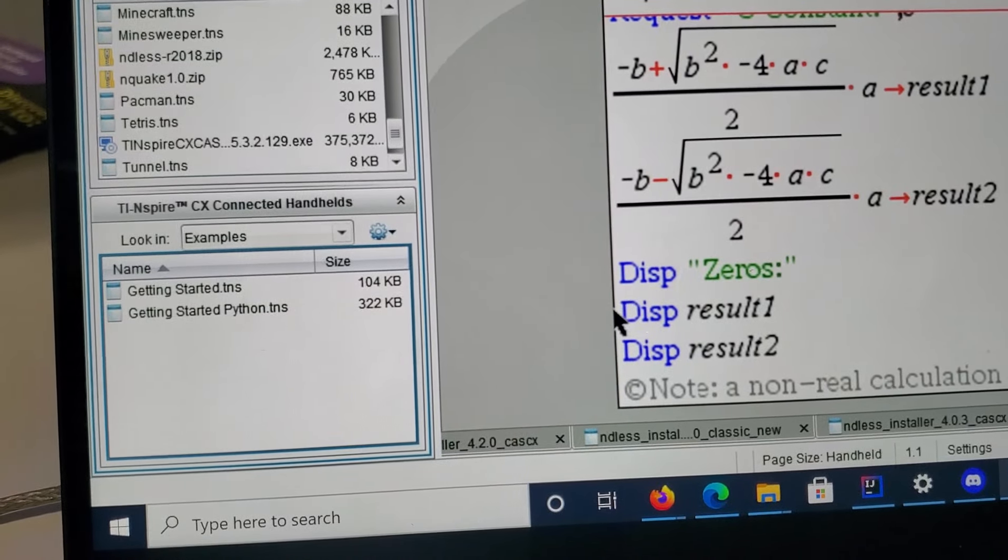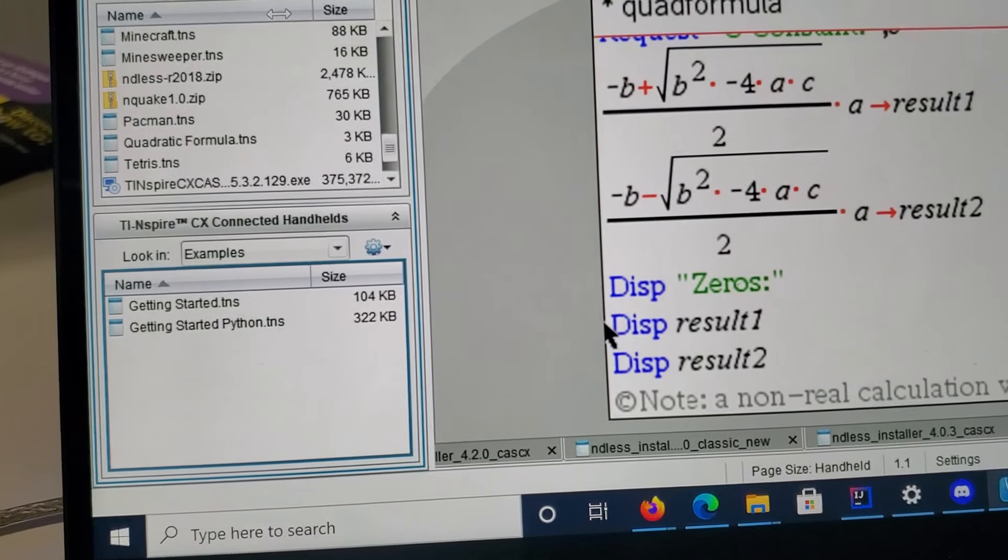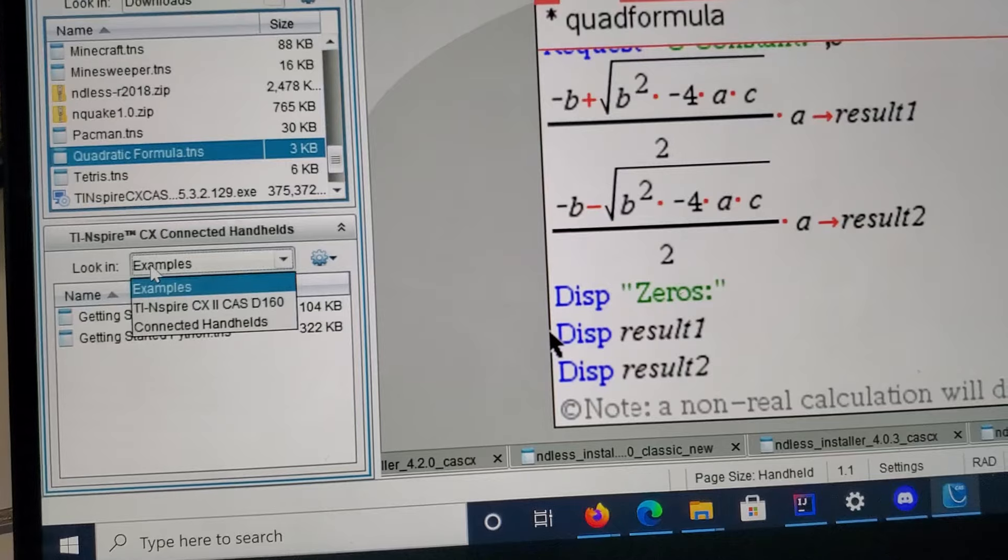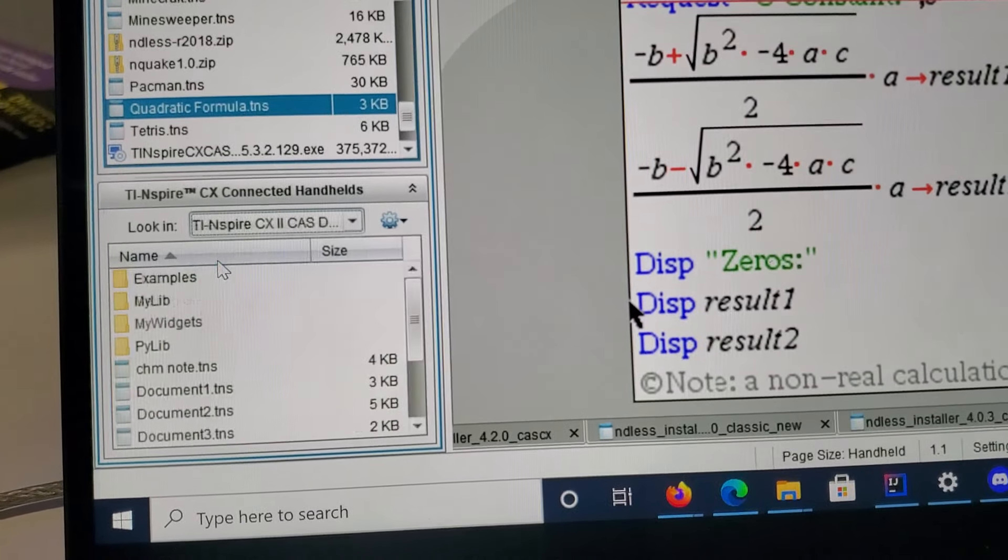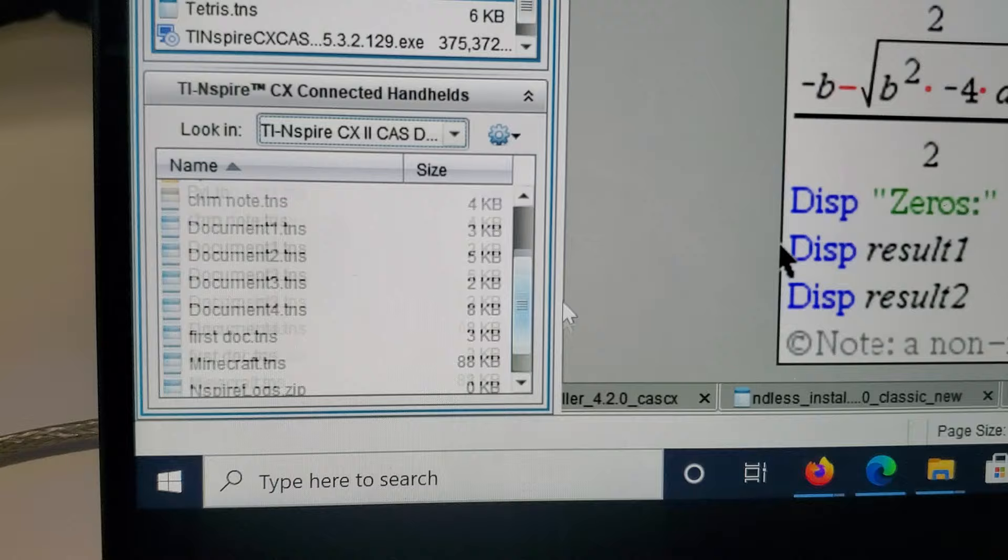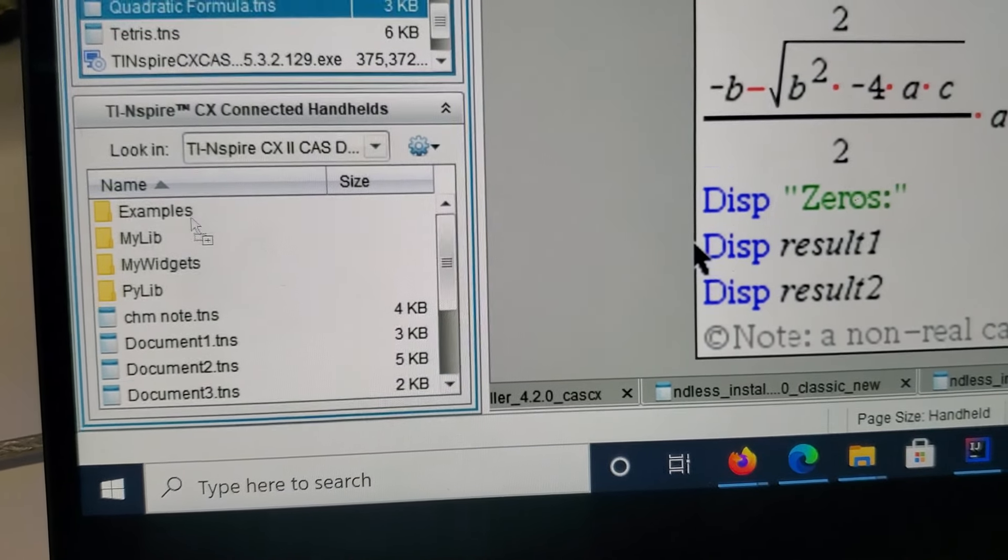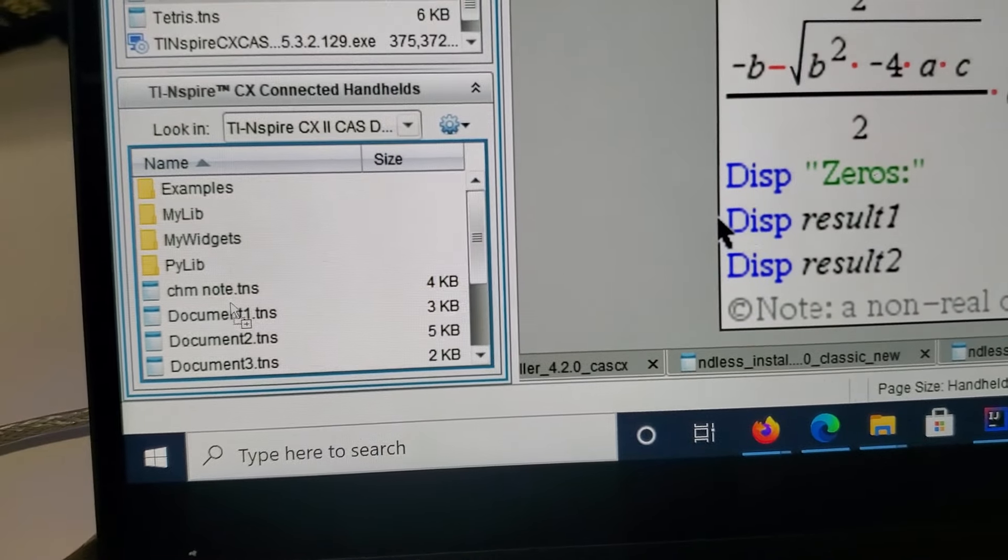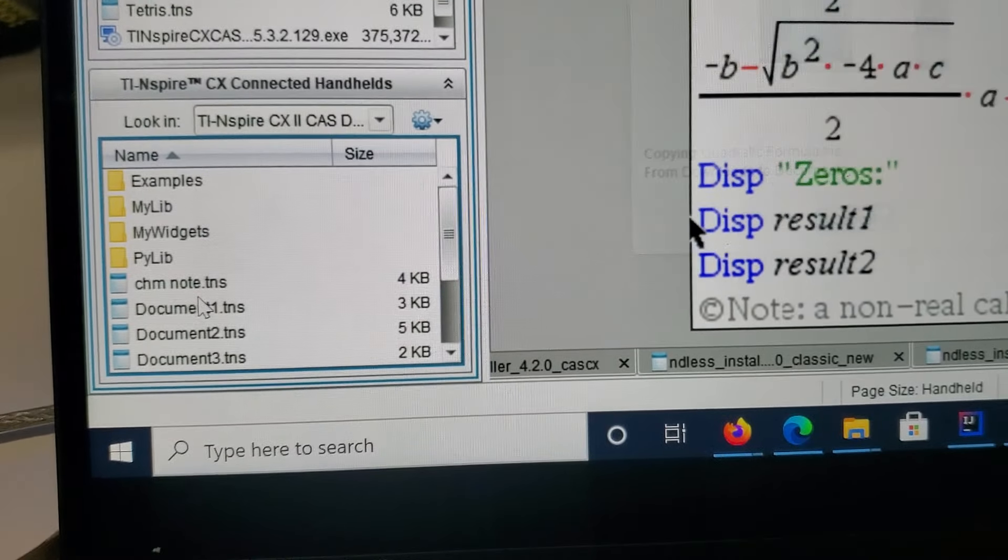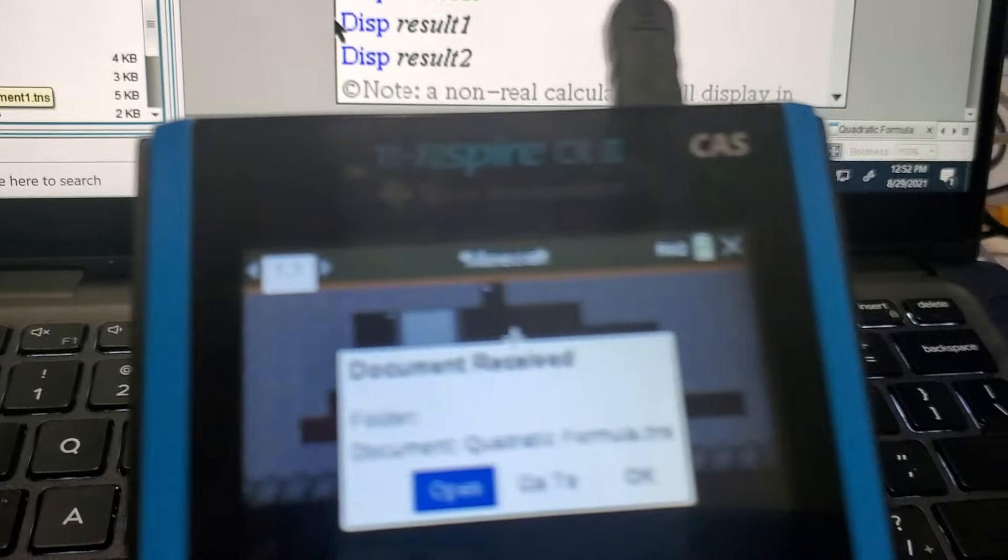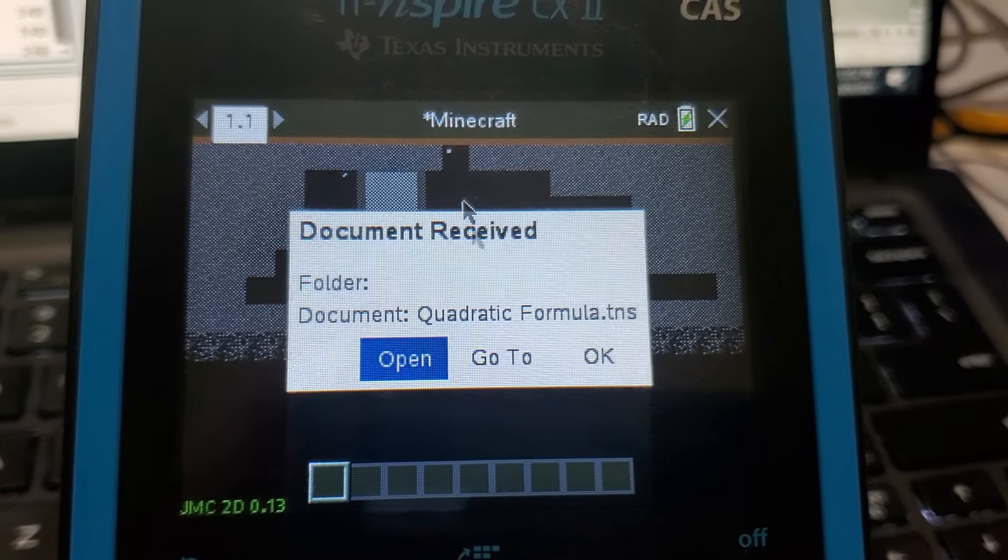This is your file system on the calculator. You just drag and drop it into your calculator file system and it will say this if you have successfully transferred the application. You just press OK.